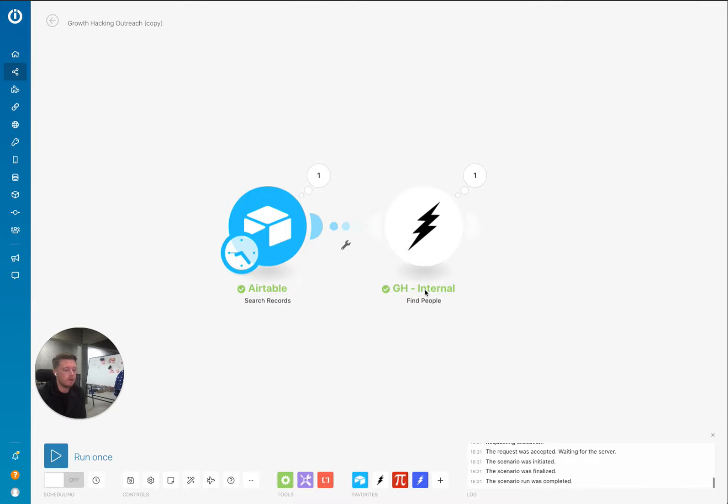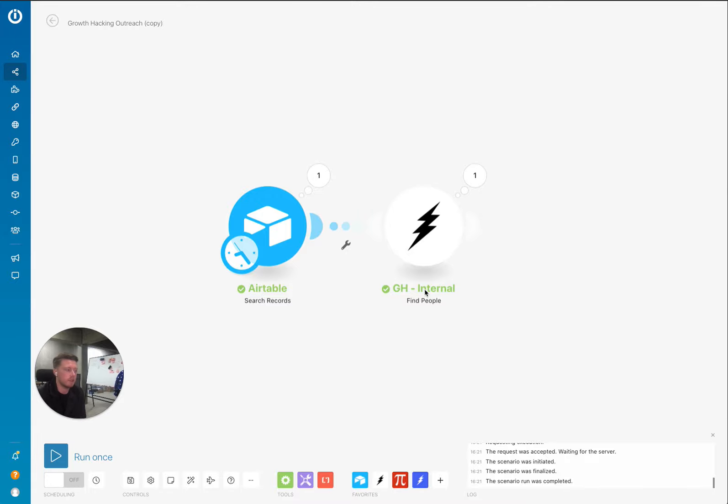And as well, as I said, on the company API, it will be something quite similar to BuiltWith where you can actually search by technologies installed on the website as well. As well as keywords, like if a specific phrase exists on the website and so on.